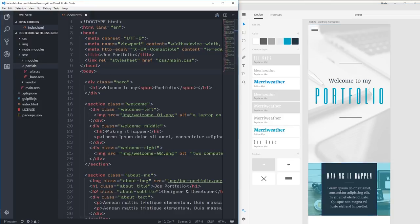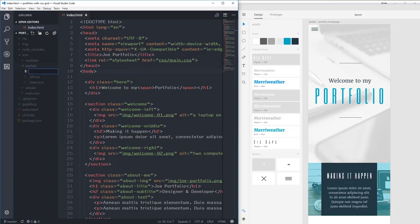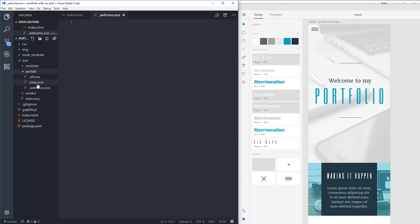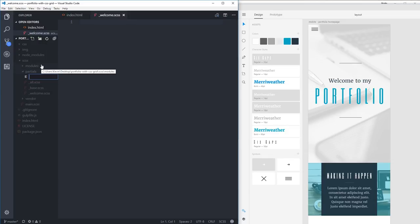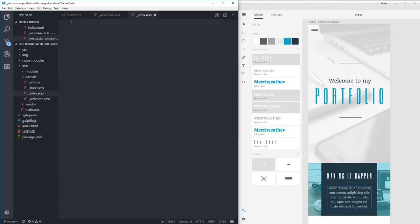In my partials folder I'm going to create two new files. I've also made the font size a little bigger — let me know in the comments if it's okay. I'm going to call this one underscore welcome dot scss and the other underscore intro dot scss, because that's sort of the intro text.